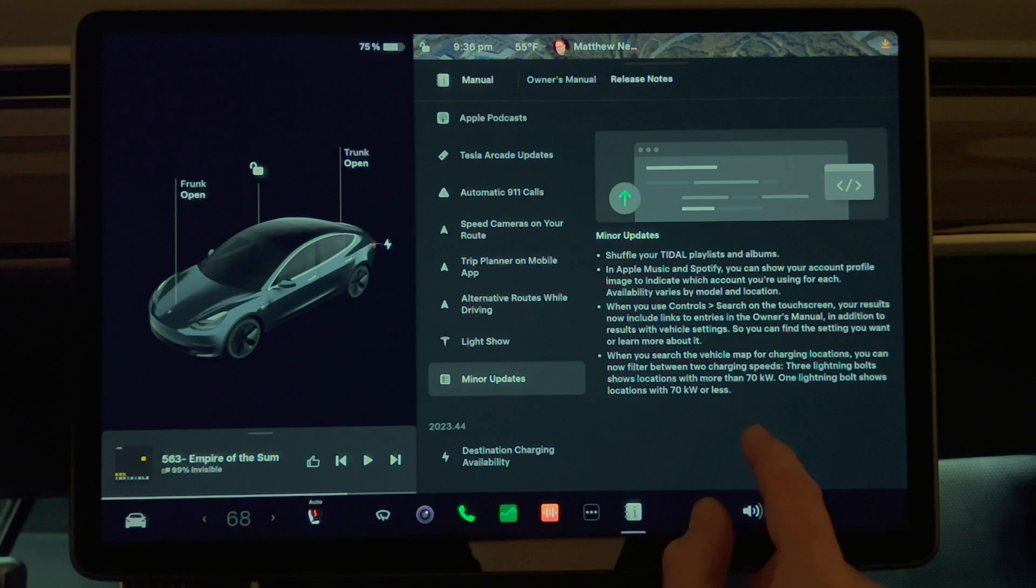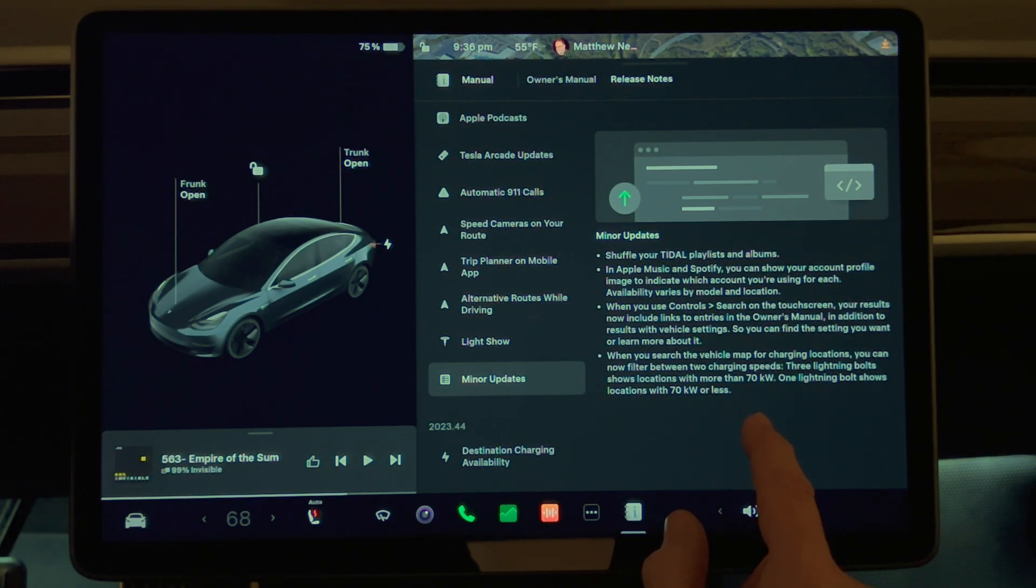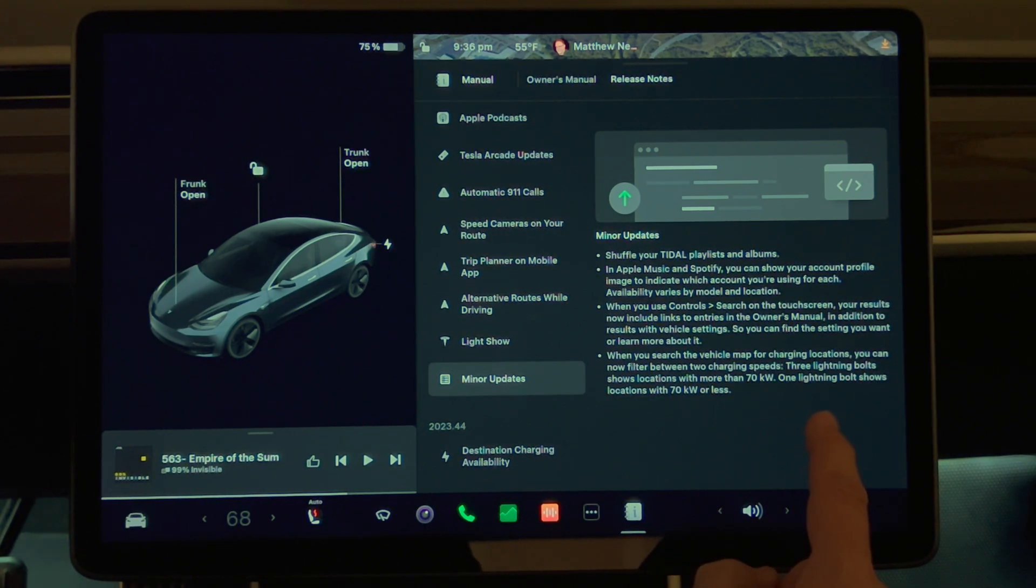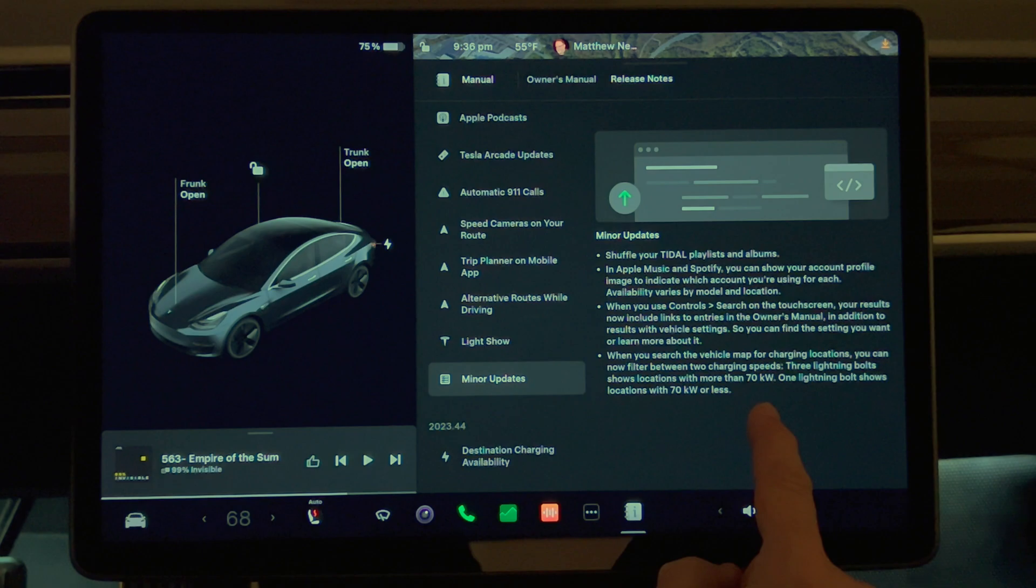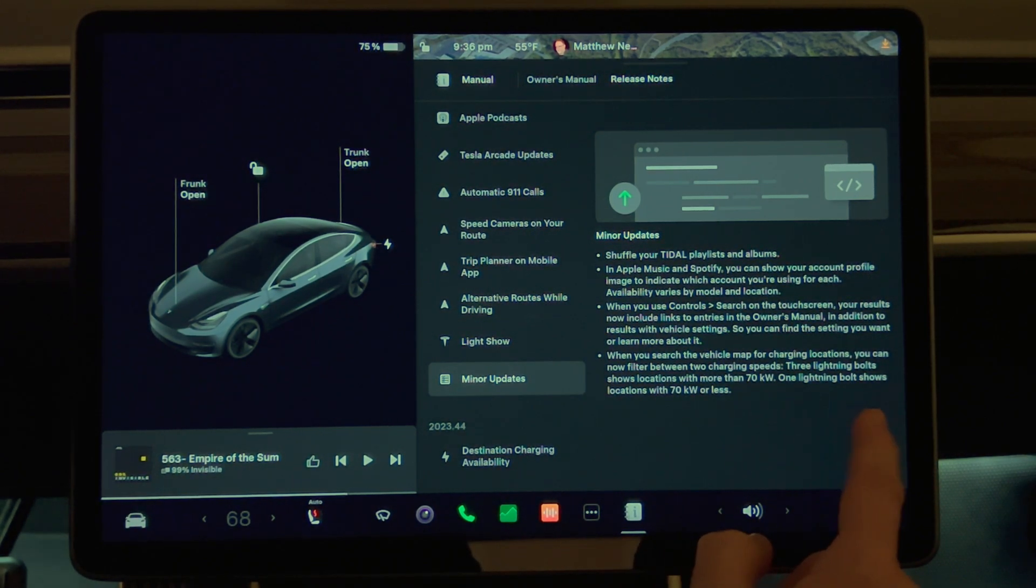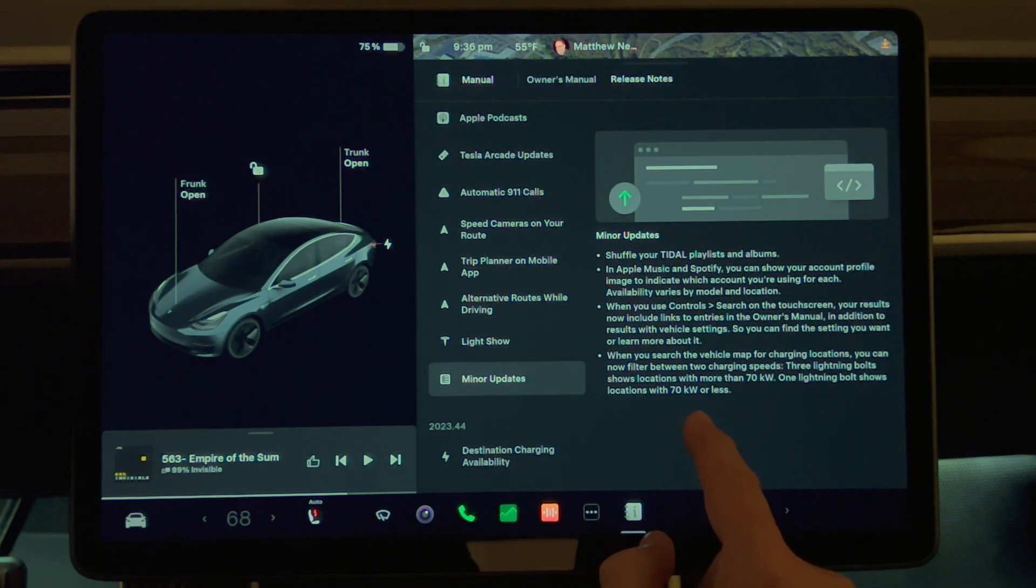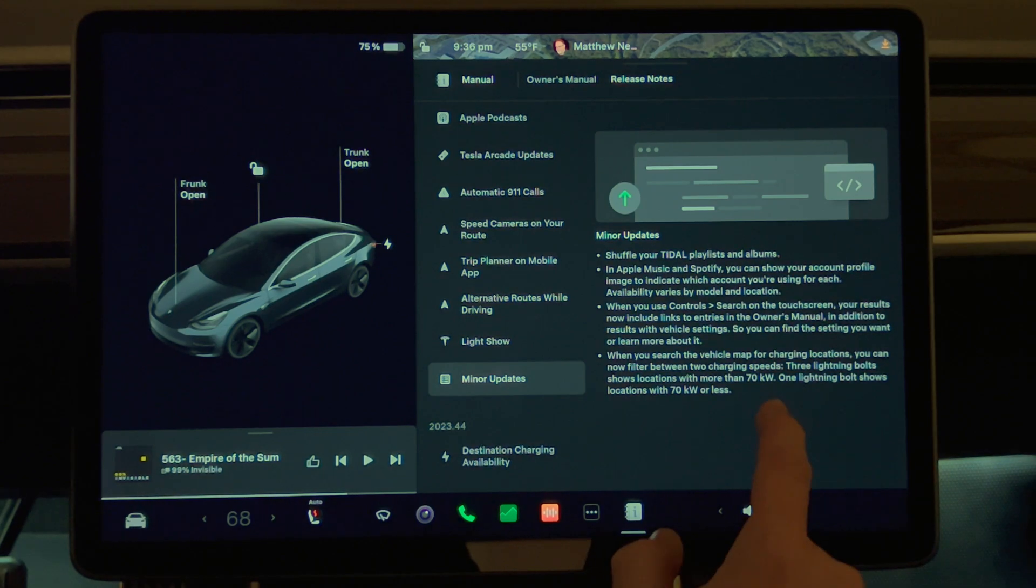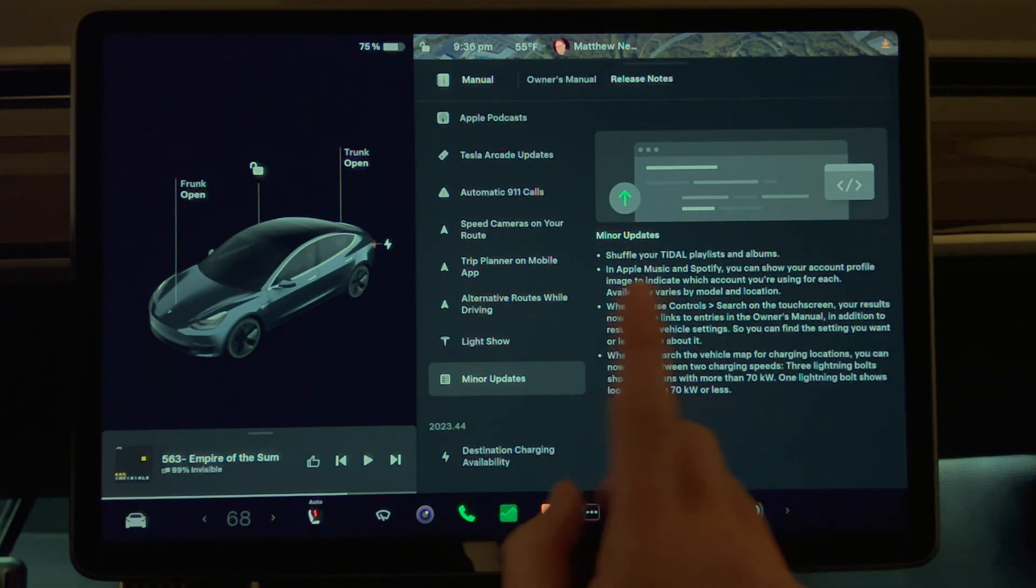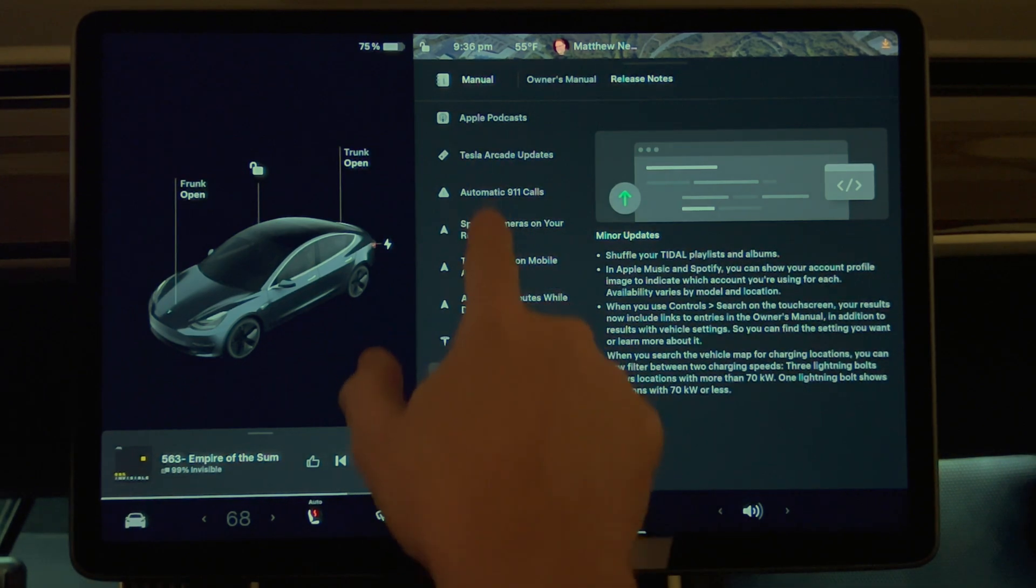When you search the vehicle map for charging locations, you can now filter between two charging speeds. Three lightning bolts shows locations with more than 70 kilowatts, one lightning bolt shows locations with 70 kilowatts or less. And that's it for the listed items on the release notes.